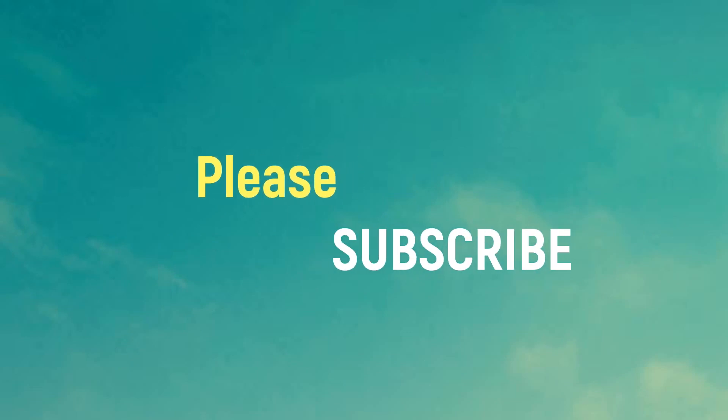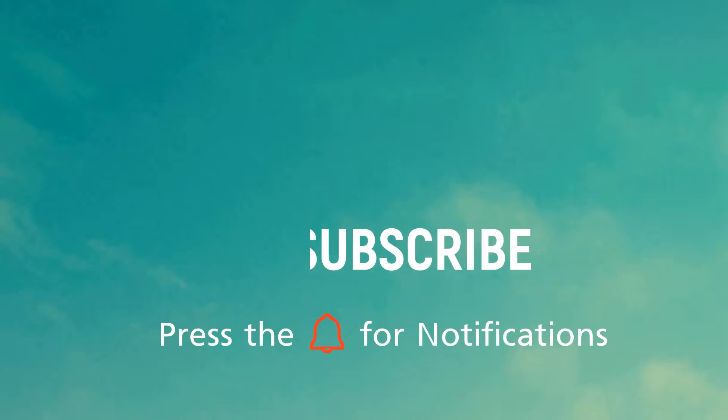Before proceeding, it's a request please subscribe to our channel and press the bell icon for notifications of our new uploads.